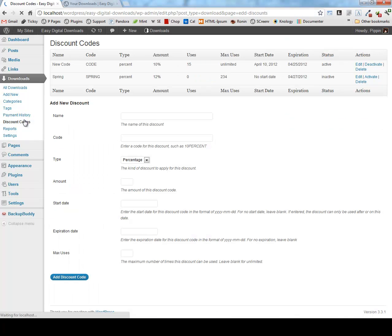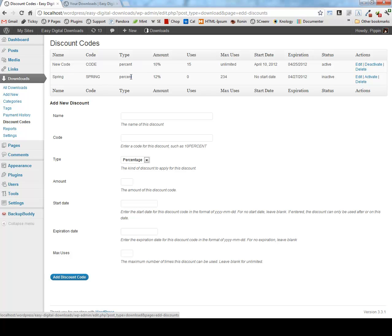We have a discount code system so that you can create promotional codes to give your users discounts. So we can see, for example, I have two codes in here, new code and spring. They're both percentage type discounts. You can have percent and flat amounts. And we can see that each of them is for 10 and 12%.